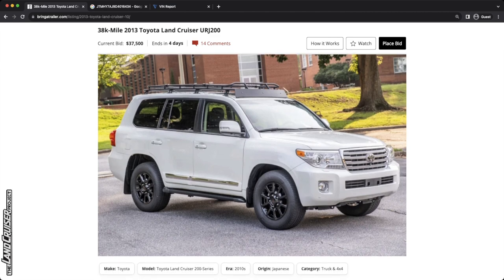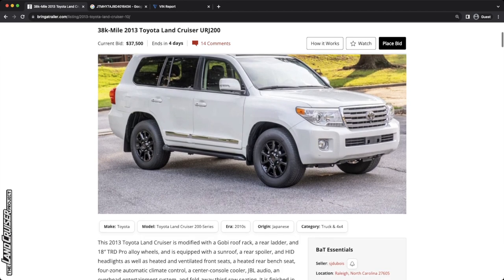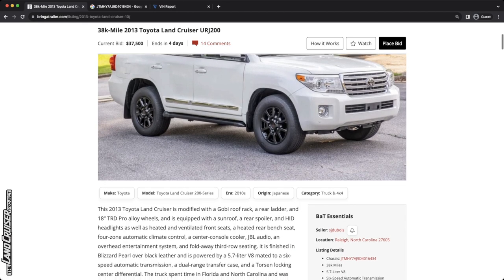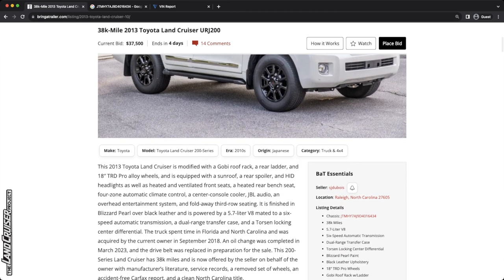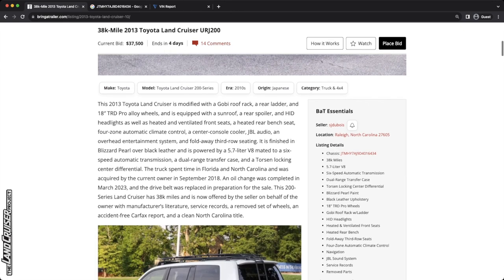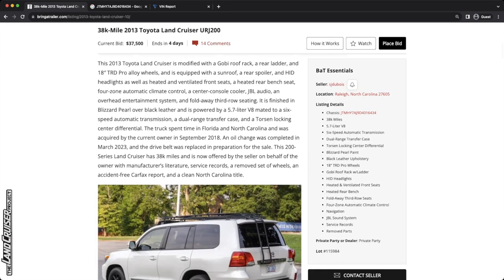This is a 38,000 mile 2013 Toyota Land Cruiser URJ 200. So this is a 200 series Land Cruiser. It is the first year of the facelift, the second facelift for the 200 series. This thing's got some aftermarket, looks like 18 inch TRD wheels, a nice aftermarket rack, appears to be a Gobi brand, pretty clean looking truck in blizzard white pearl.